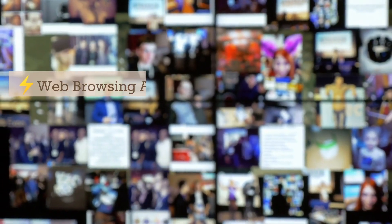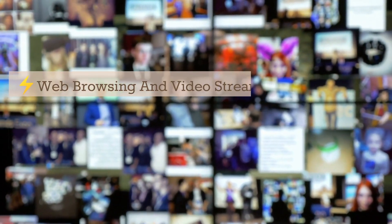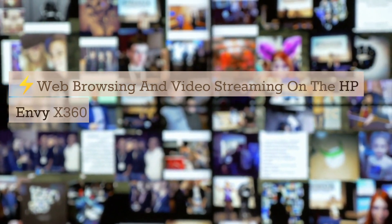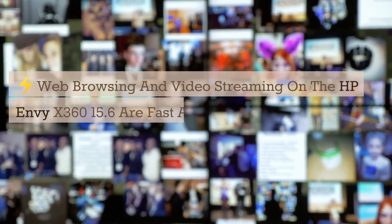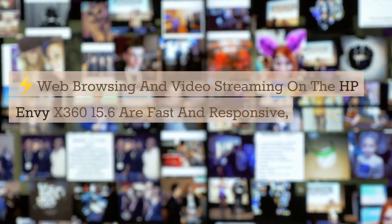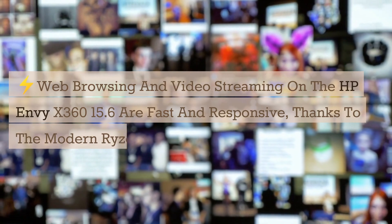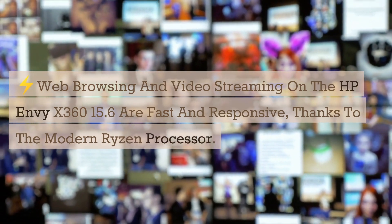Web browsing and video streaming on the HP Envy X360 15.6 are fast and responsive, thanks to the modern Ryzen processor.